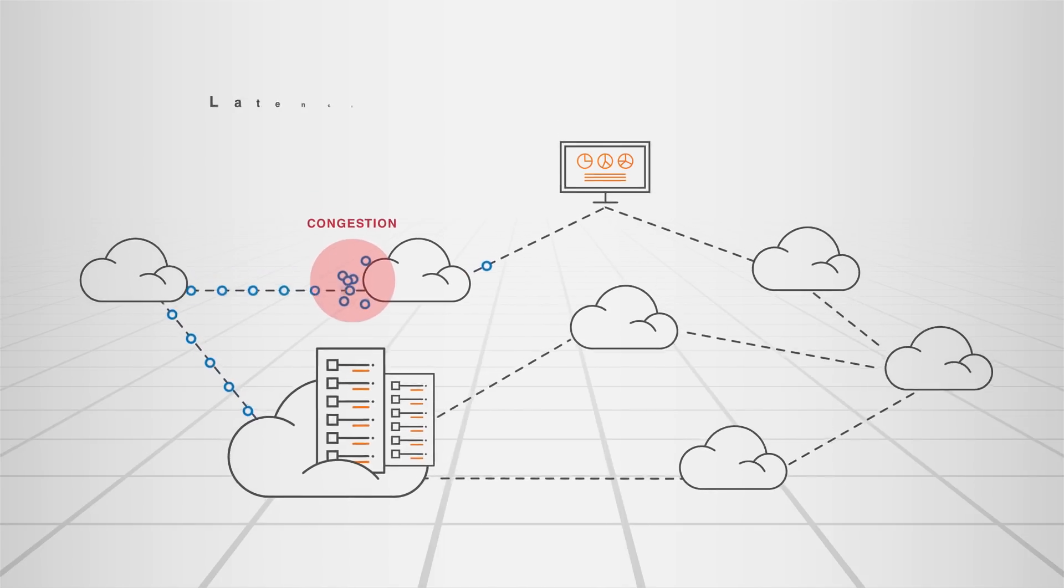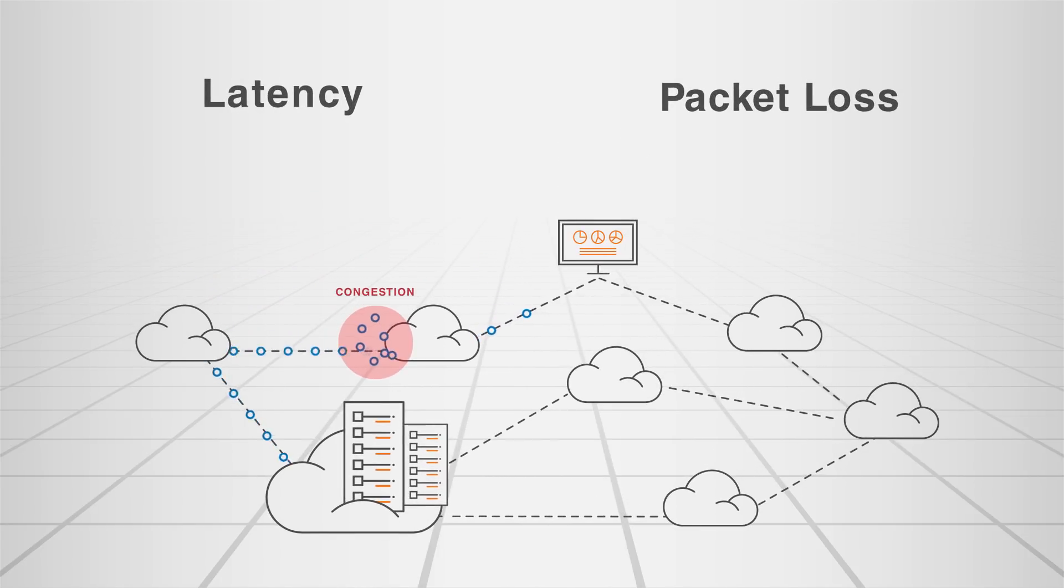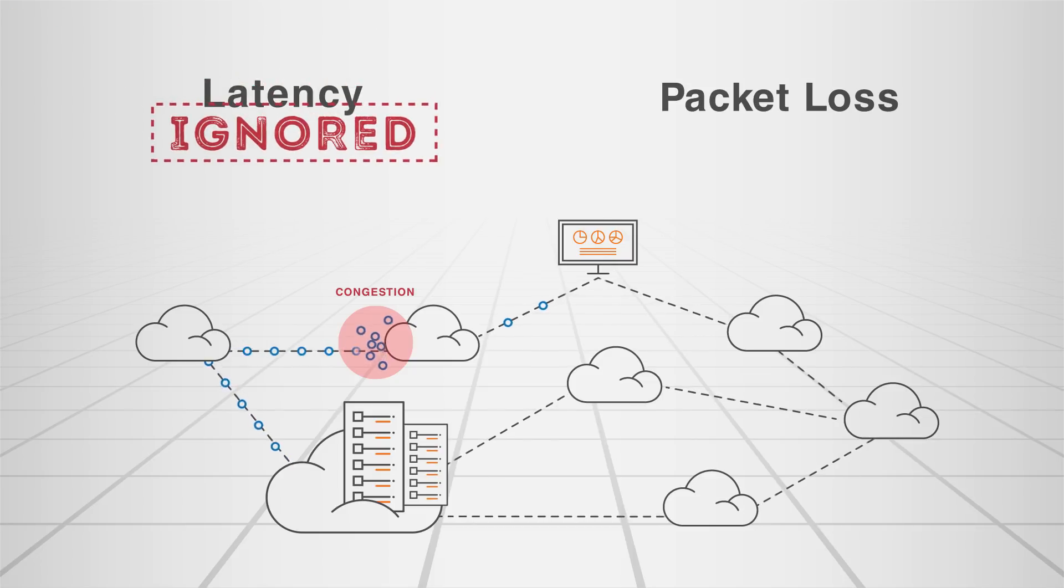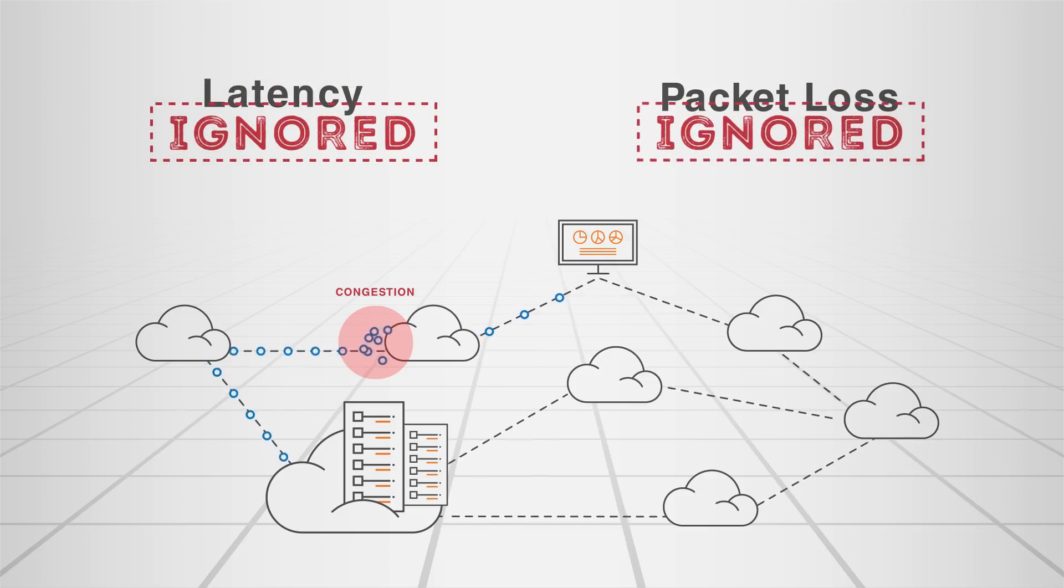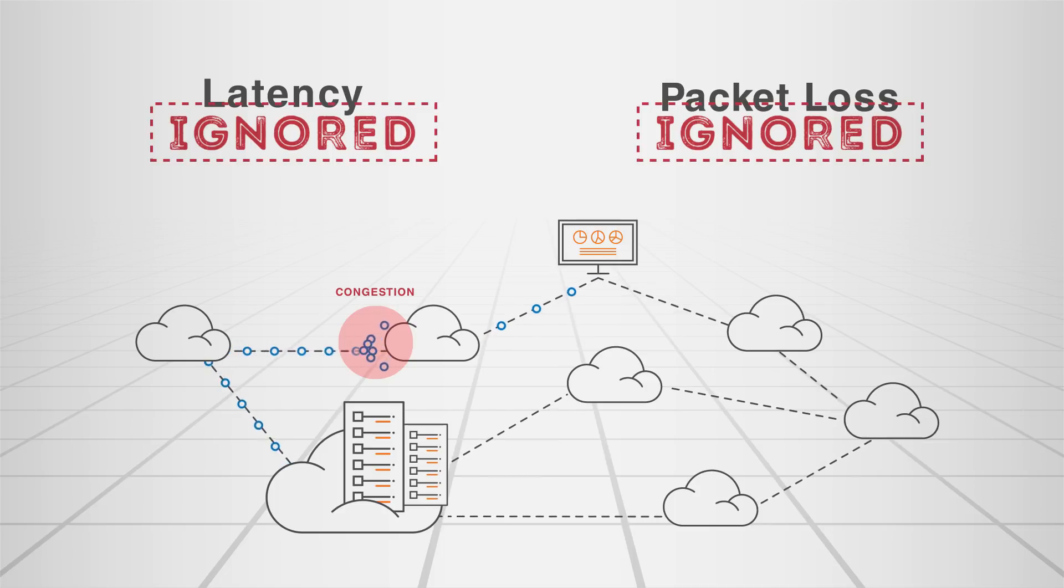BGP ignores critical network performance metrics, such as latency and packet loss, often routing traffic through paths that are congested or affected by network anomalies.